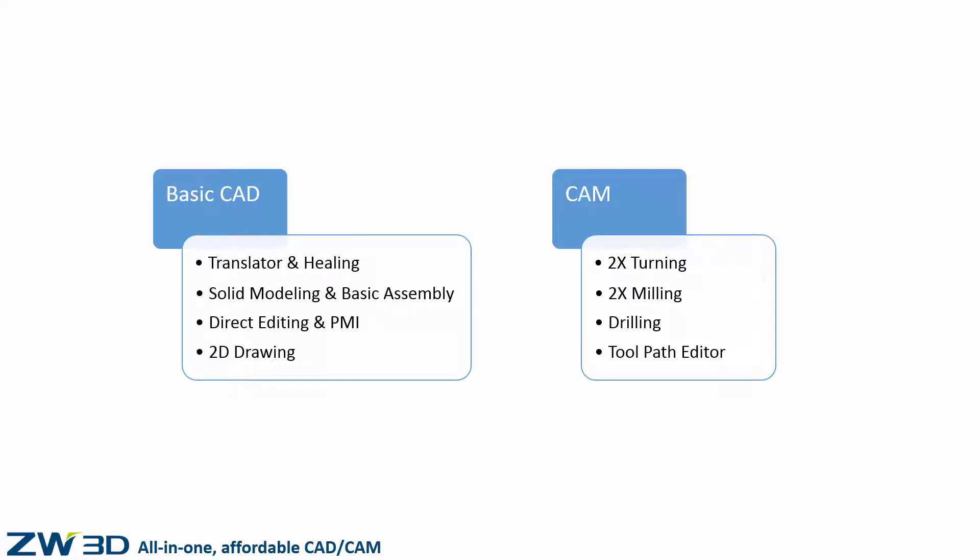ZW3D 2X Machining version is a 2.5 axis machining solution with simple workflow and intelligent tactic for both 2.5 milling and 2X turning.